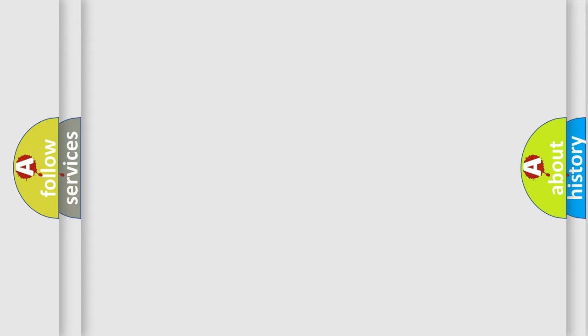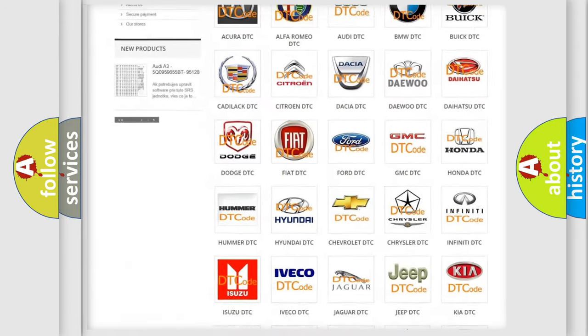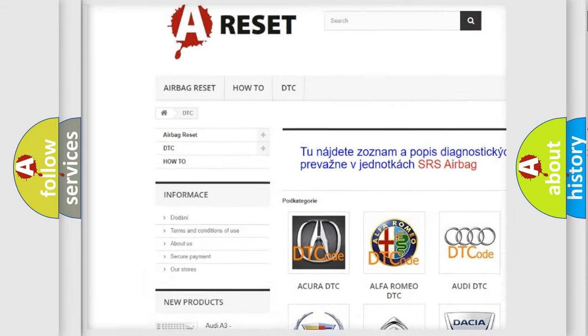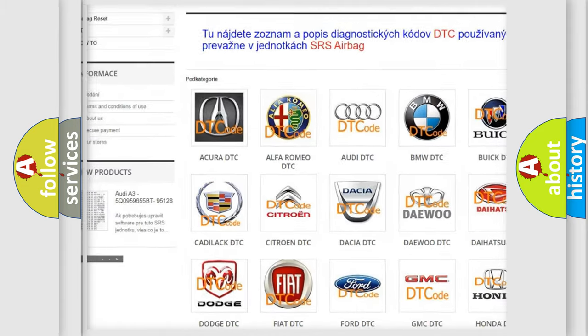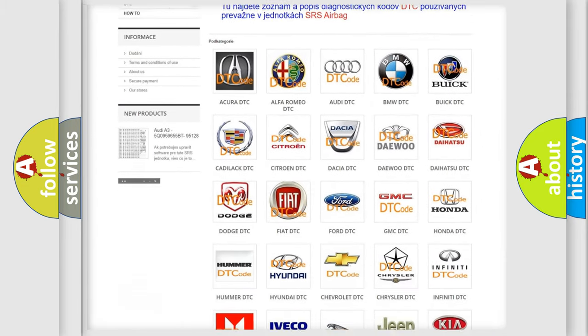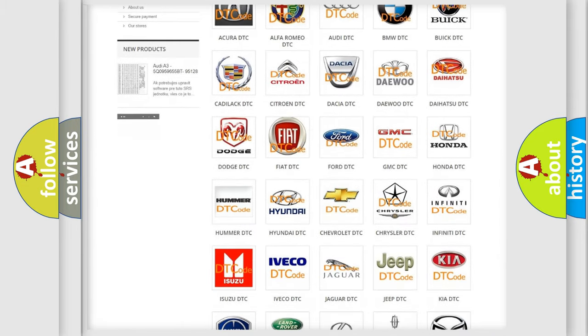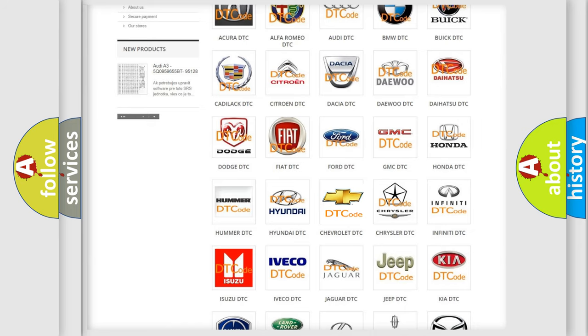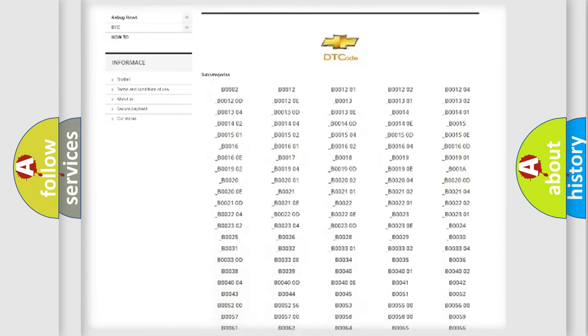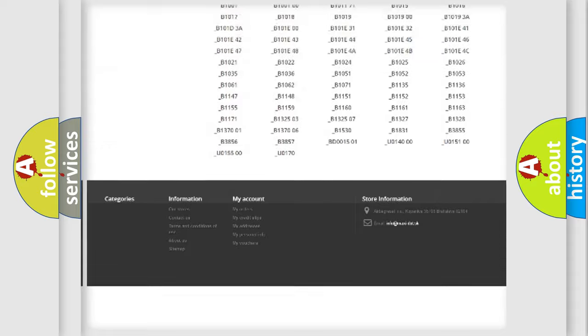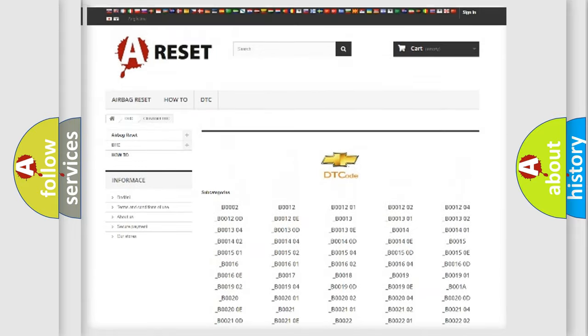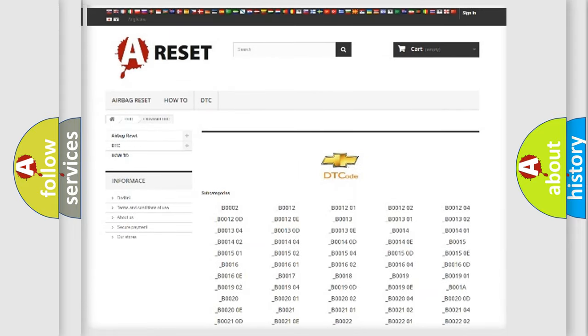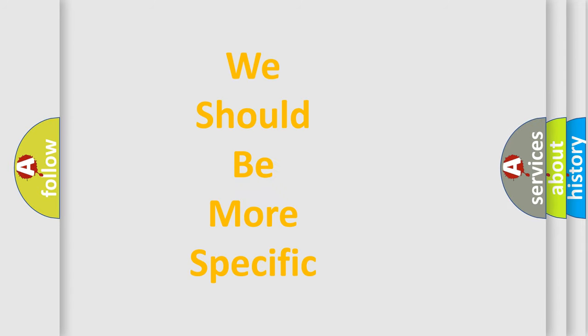Our website airbagreset.sk produces useful videos for you. You do not have to go through the OBD2 protocol anymore to know how to troubleshoot any car breakdown. You will find all the diagnostic codes that can be diagnosed in Chevrolet vehicles, and also many other useful things. The following demonstration will help you look into the world of software for car control units.